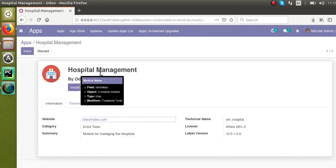This is how we can add an icon image for the module, and this covers everything about the manifest file. We will discuss the remaining topics in the next video — how to create a model, how to define menus, and how to define views. Thank you. If you have any doubts regarding the manifest file, comment below and we will reply as soon as possible.